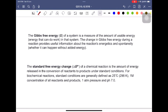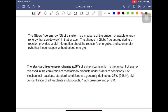We know that G stands for the Gibbs free energy. The Gibbs free energy of a system is the energy that can be used to do any work in that system — free energy basically means the energy available to do any work. The change in the Gibbs free energy during a reaction provides useful information about the energetics and the spontaneity of the reaction. When delta G is negative, the reaction is called spontaneous, and when delta G is positive, the reaction is called non-spontaneous.